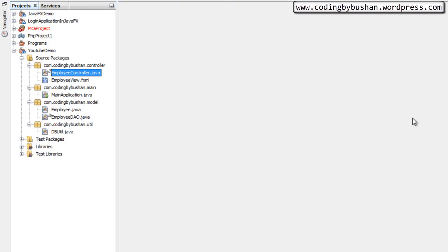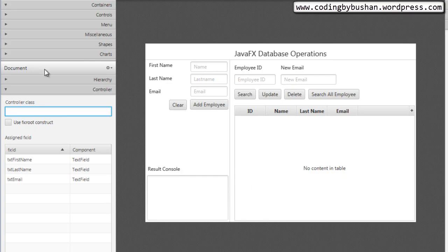Every fxml file is associated with a controller class, so we have to tell our fxml file which controller class it uses. To specify a controller class inside our fxml file, go to the fxml file and on the left side of the frame you will find a controller section. Here we will write the controller class name. Remember, we have to specify the fully qualified class name — the complete package name along with the class name. So let's type: com.coding.bybution.controller.EmployeeController, and press enter.